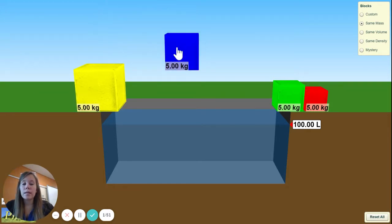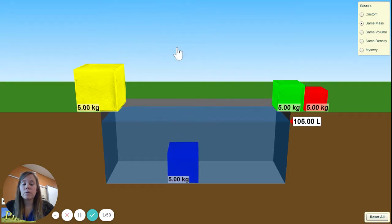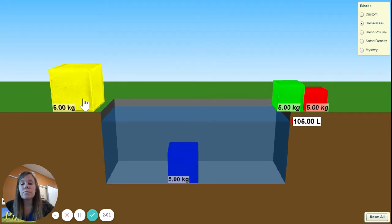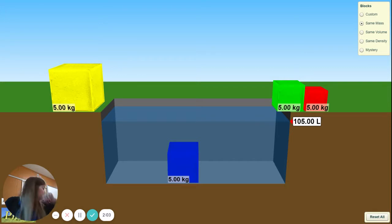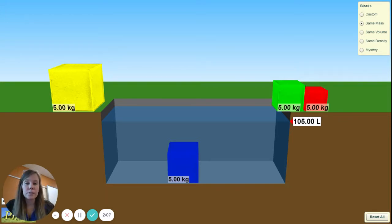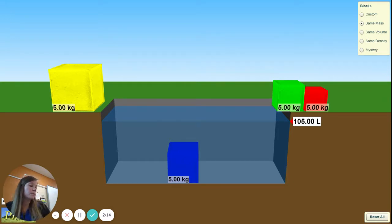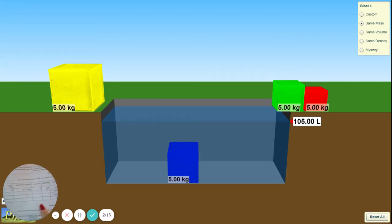I'm going to click on the blue block, drag it over, and drop it into the water. Our water went from 100 liters to 105 liters. To find the volume of our block, we take 105 minus 100 and get 5 liters. That gives us the volume of our blue block.